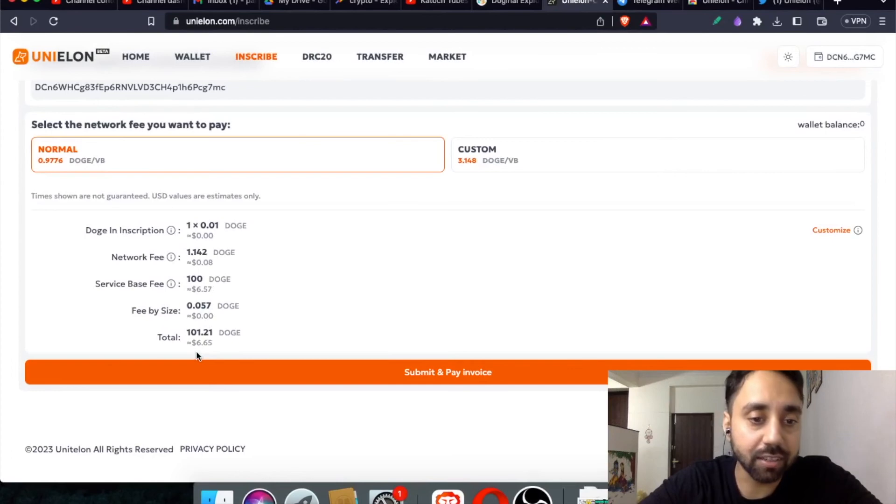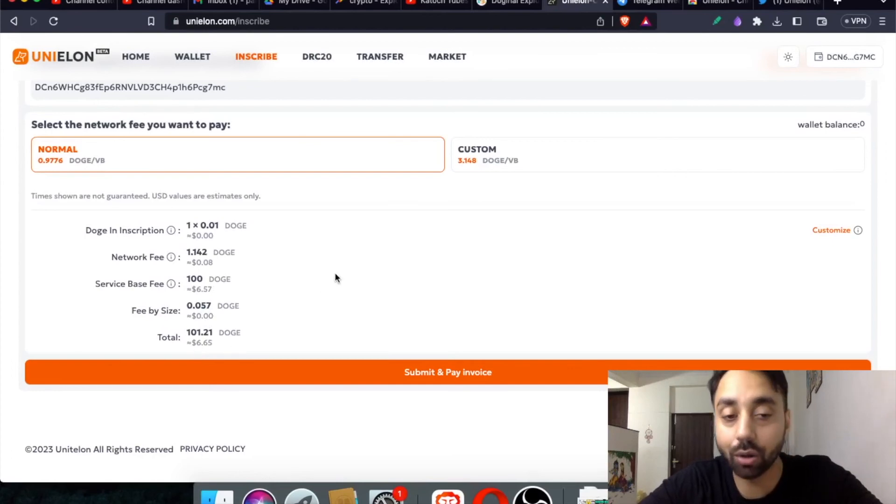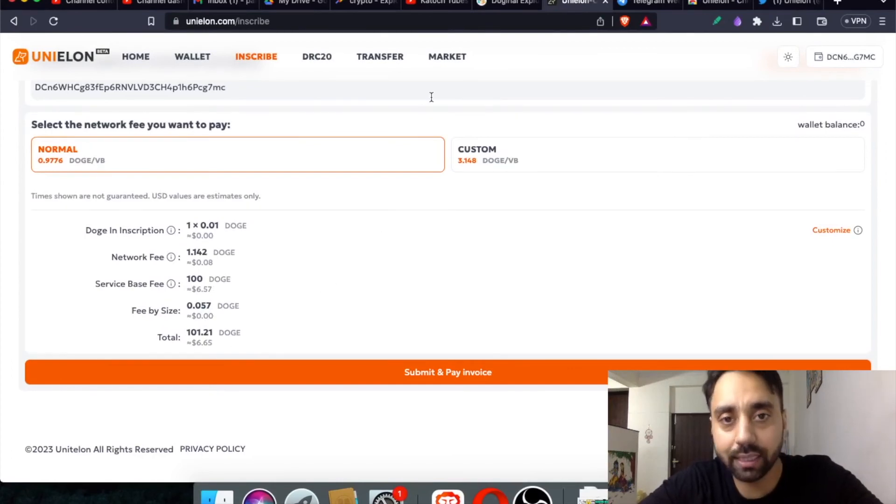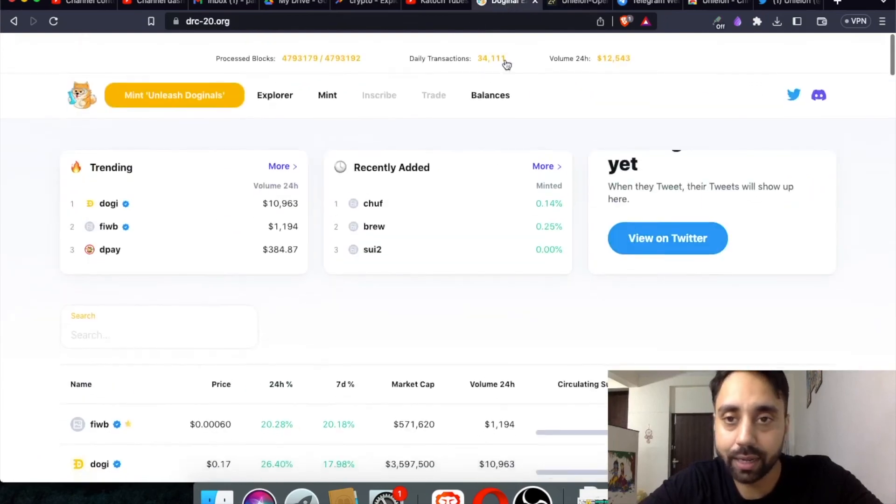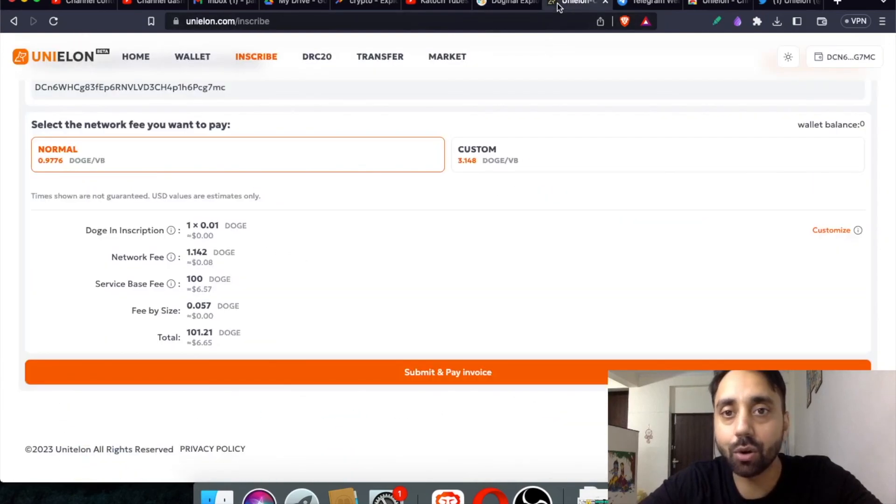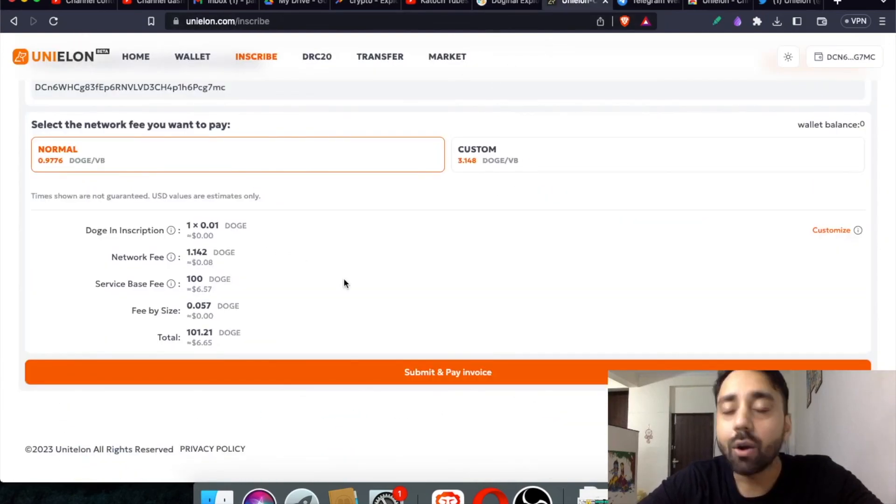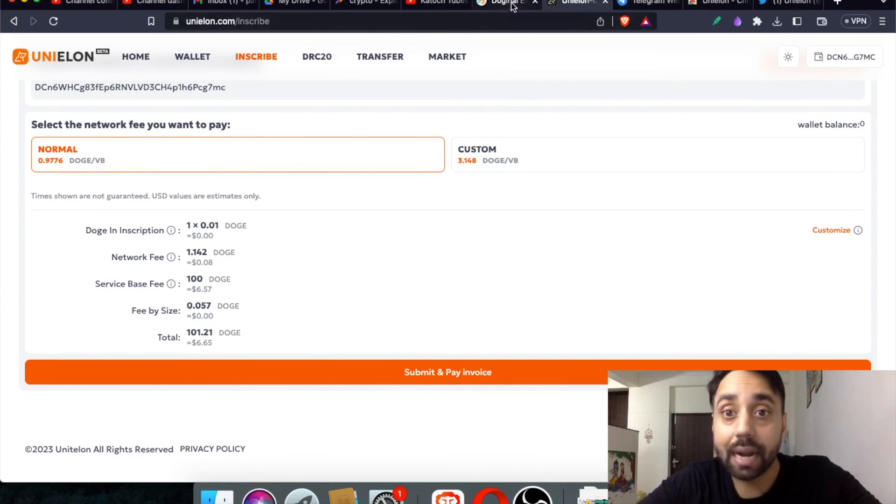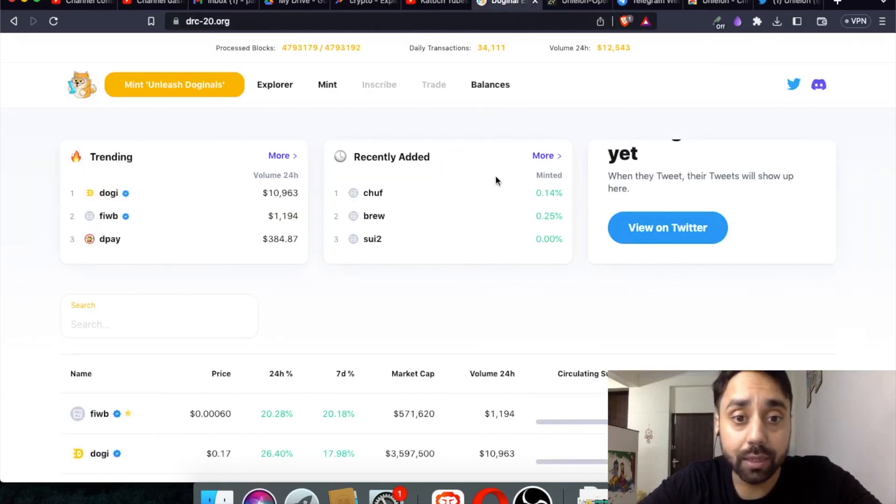So this is quite costly compared to doing it right over here. I think the network cost is high, but then again, you can check at different times and mint those tokens. So that's how you can use this.